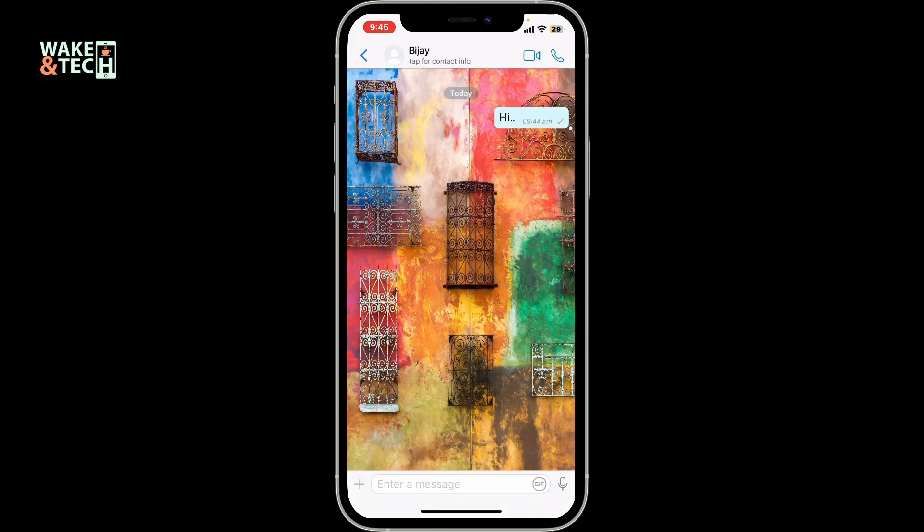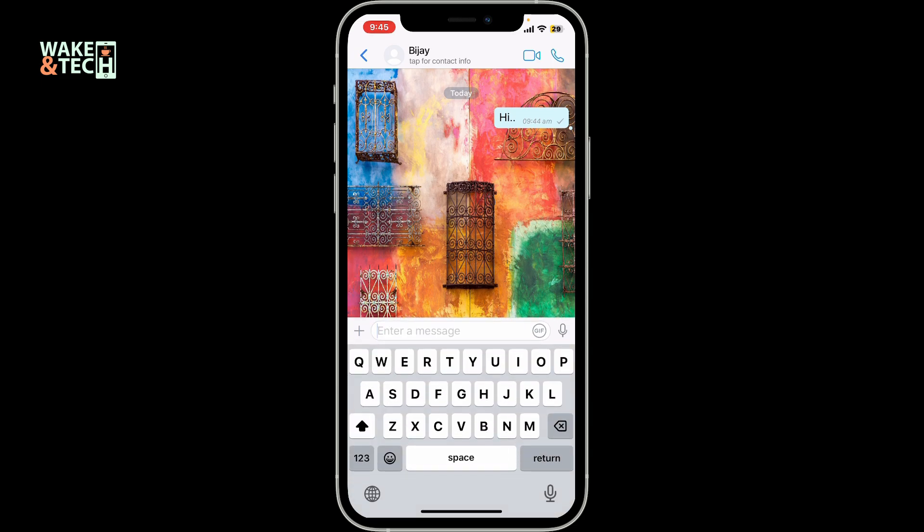Soon after you do that, you will end up in the message thread where you can enter your conversation. You can also add emoji, attachments, or voice messages by using the options provided at the bottom. Once you send the text message, the person will receive your message and you can continue chatting.